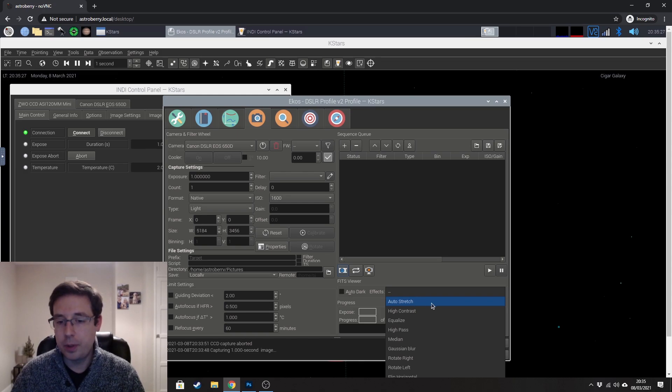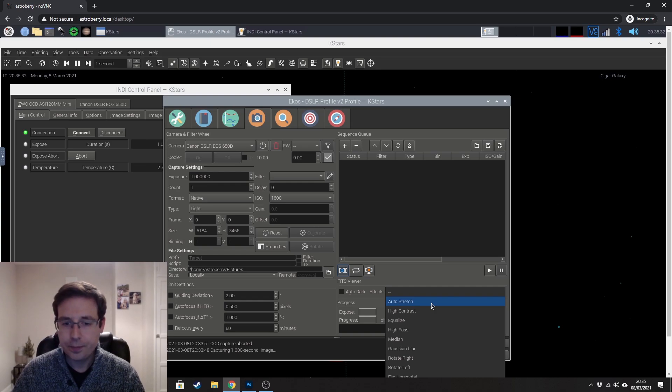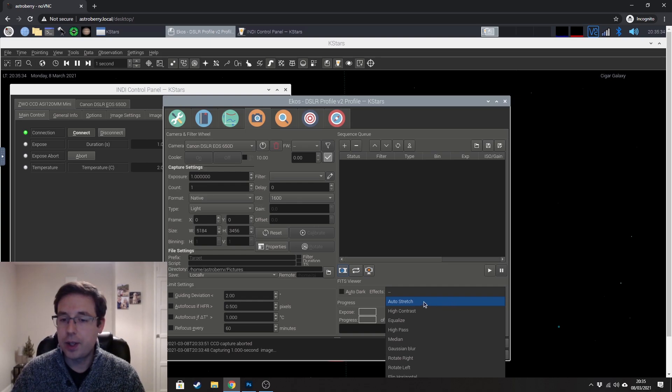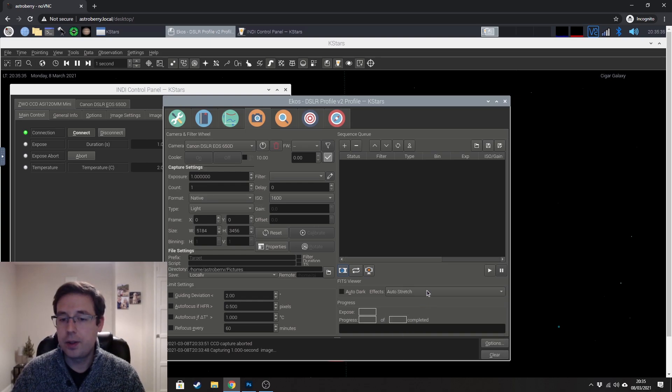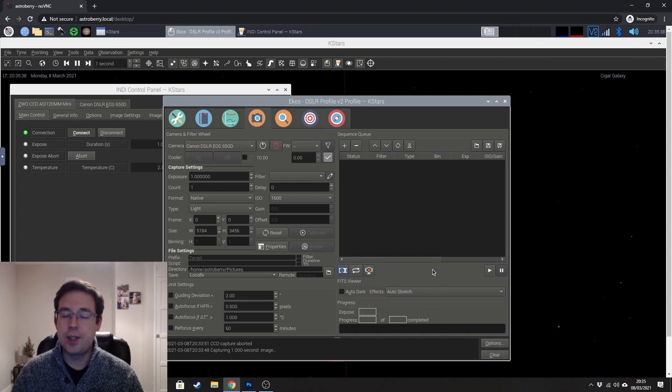Which a lot of you will be familiar with if you've used other imaging acquisition software like Astro Photography Tool. So I always have that selected so that when my images are coming in, it just stretches the data.